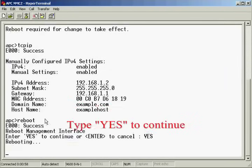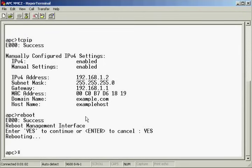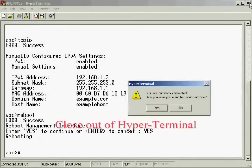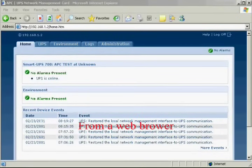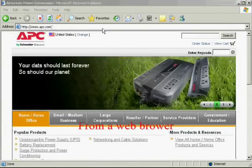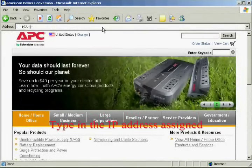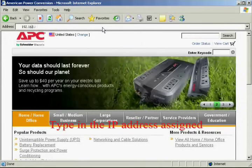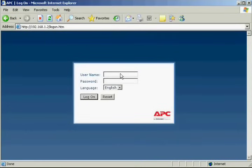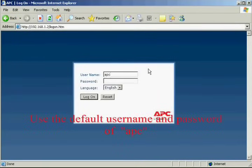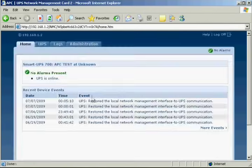Type yes followed by enter to continue. At this point, close out of HyperTerminal and open a web browser. There, type the IP address we just assigned to the network management card. Click log on, and that should do it! Welcome to your network management card's interface!